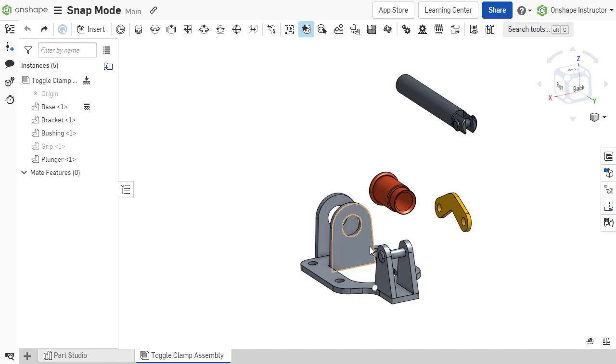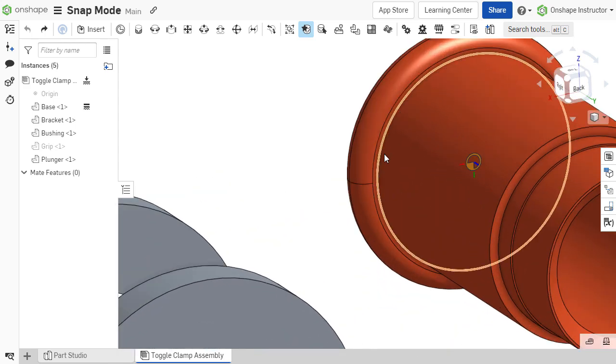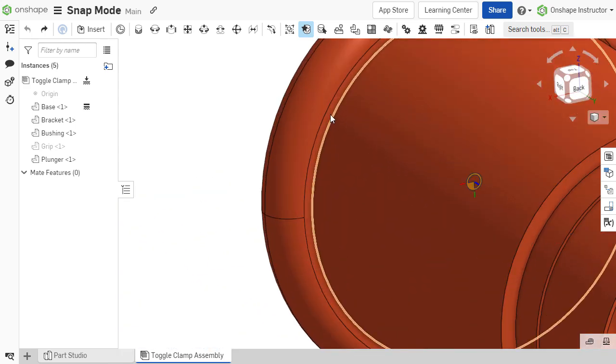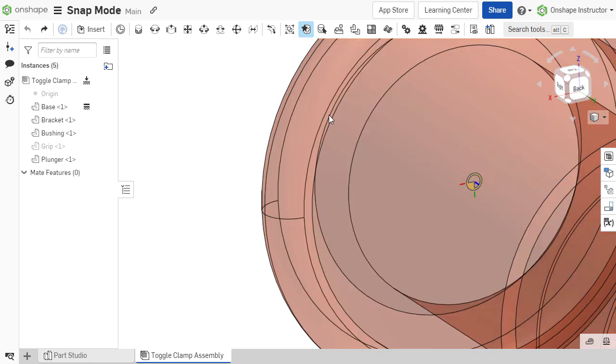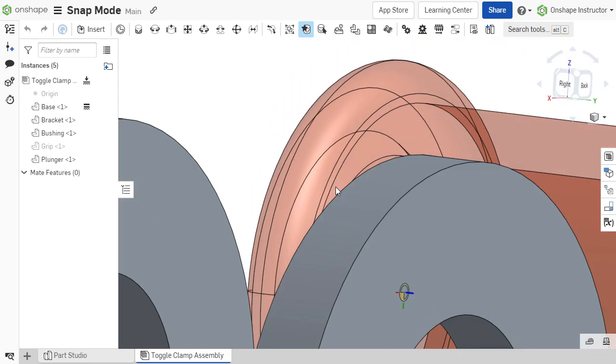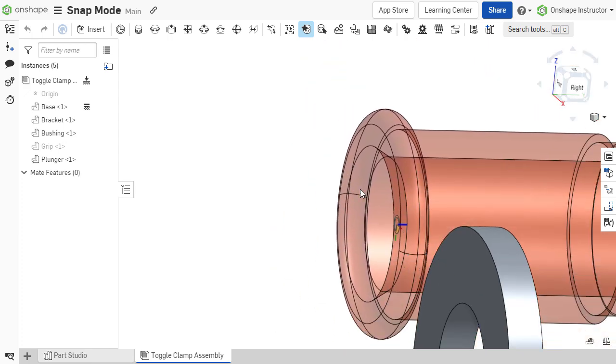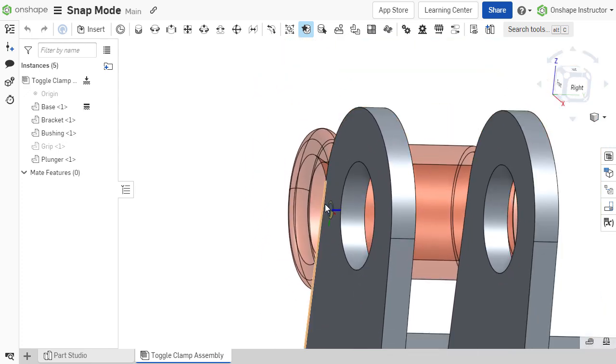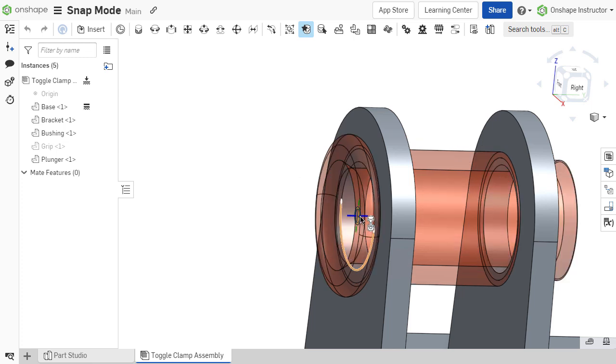In this case, the planar face of the bushing should be fastened to the outer face of the base. The bushing should also be concentric with the large hole of the base. Click and hold on the planar face of the bushing and drag and drop it to the planar face of the bracket or the outer edge of the large hole.